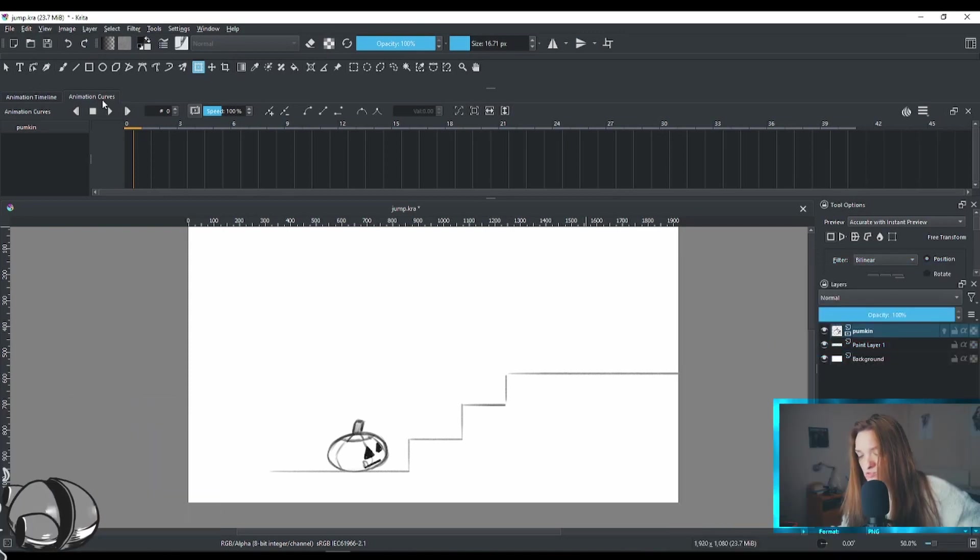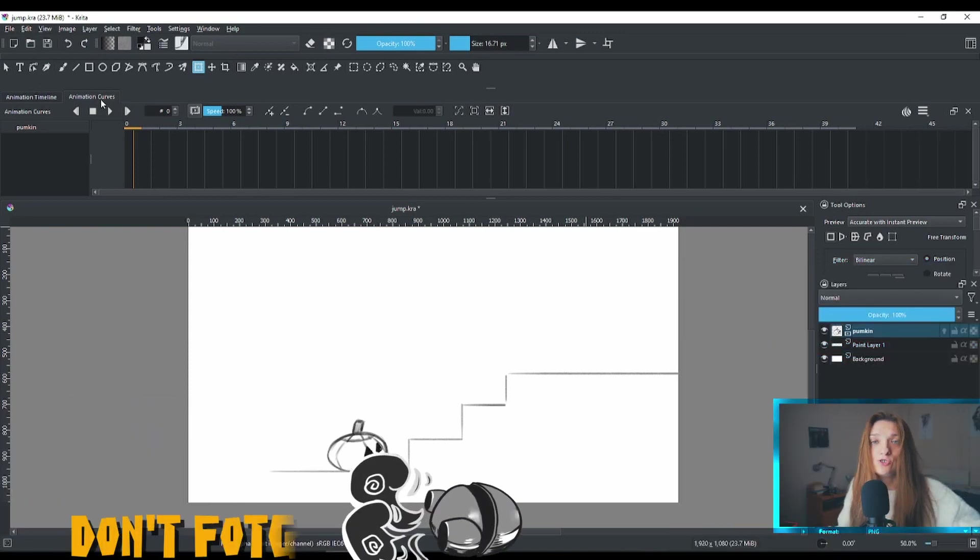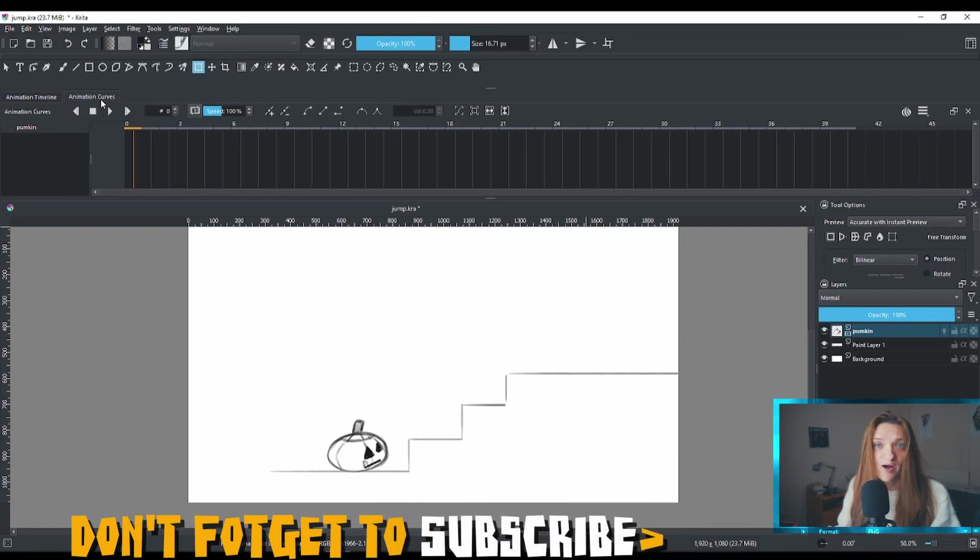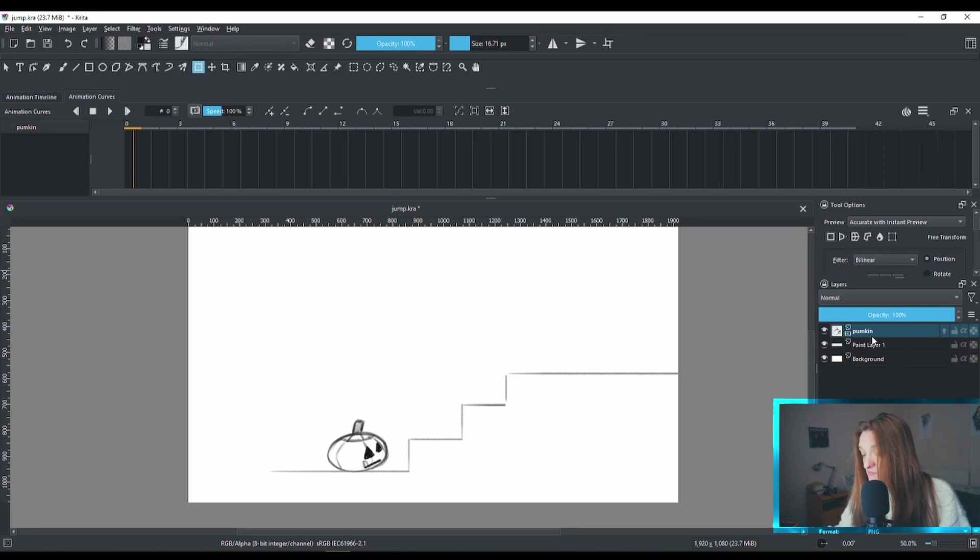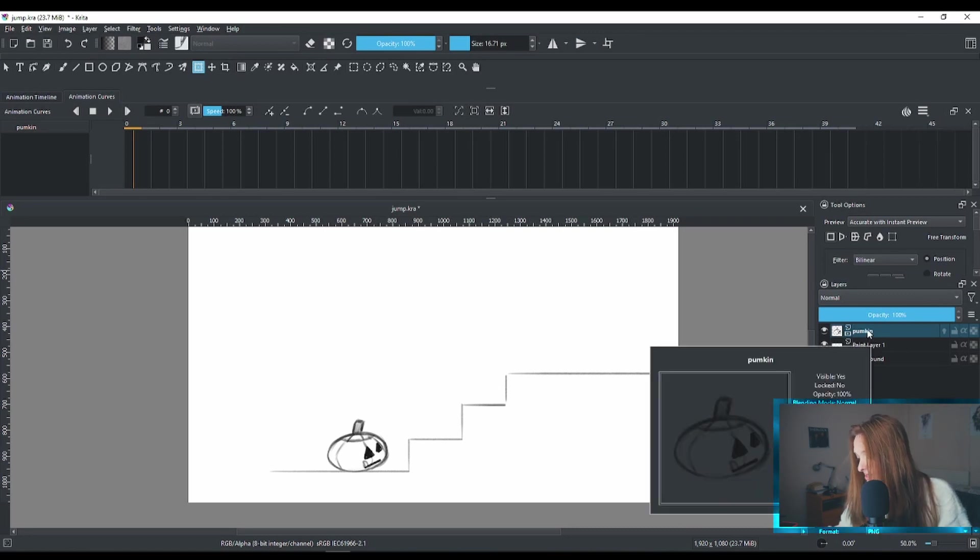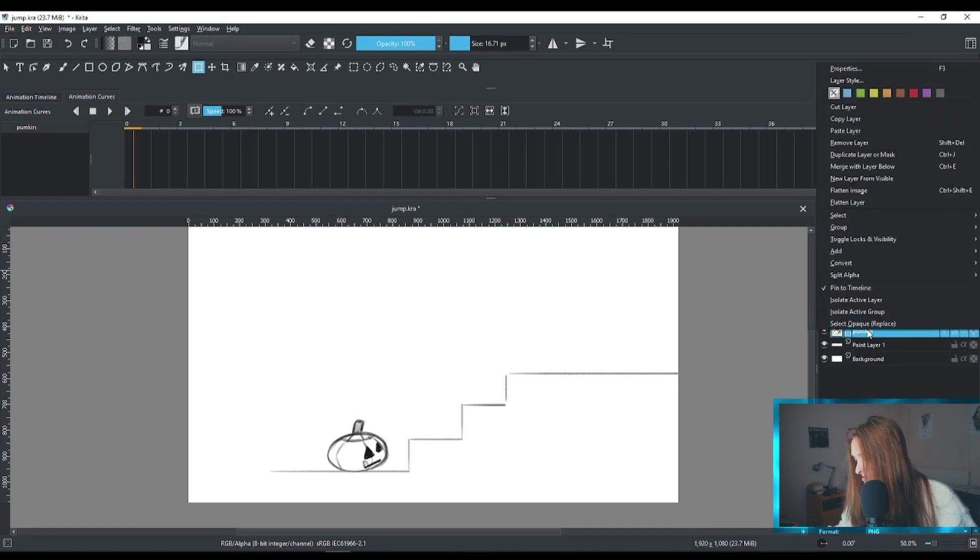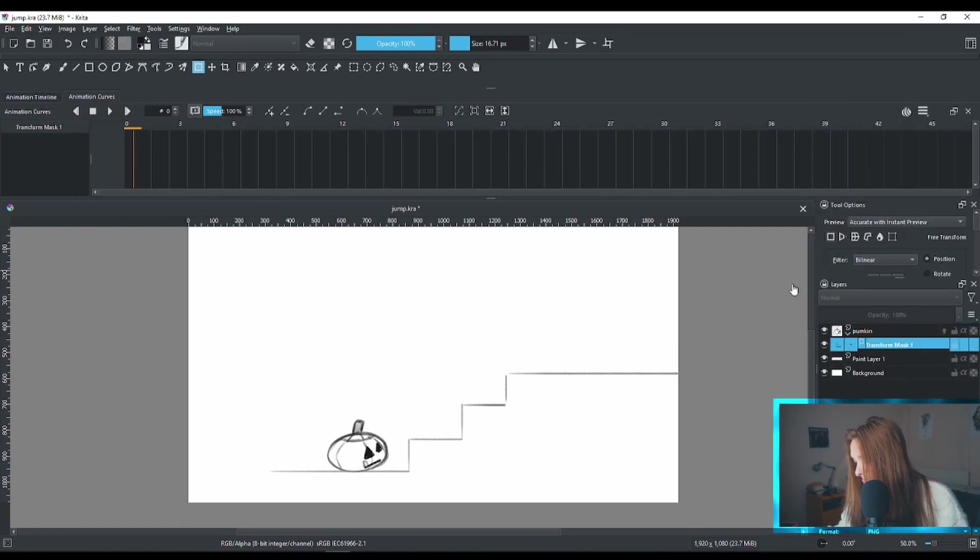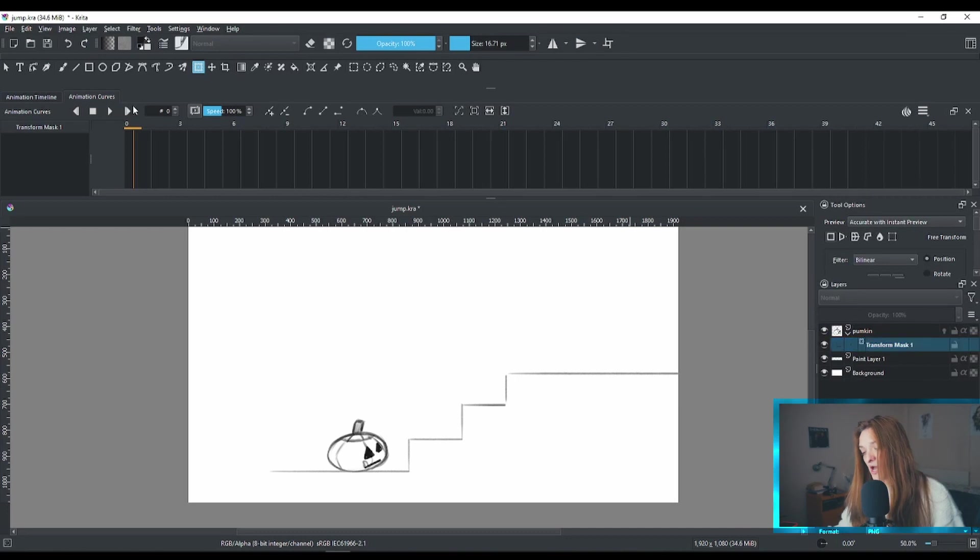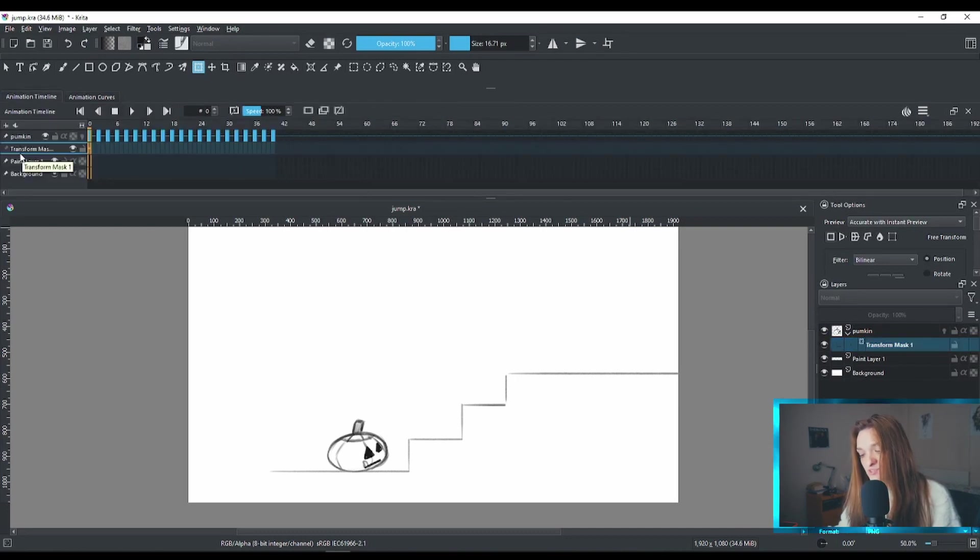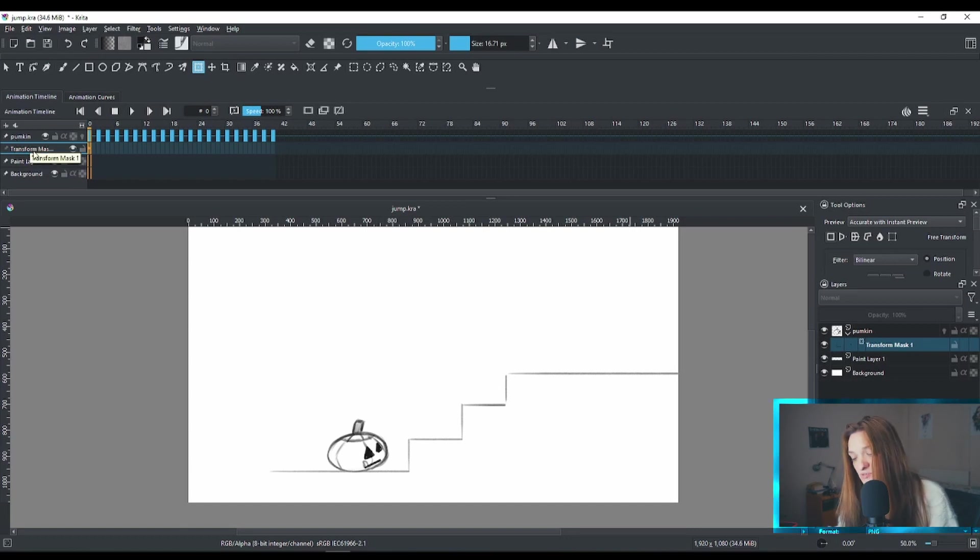So in order to do animation tweening inside Krita, you need to add a transform mask to your animation. In this case, this is my animation layer that I have here. And on the layer, I have to add transform mask. Right button there, add transform mask. Almost ready to go.